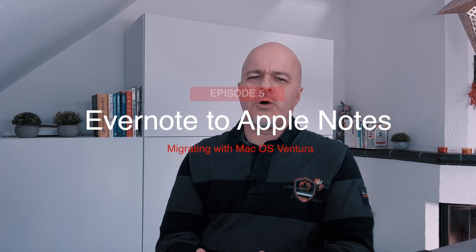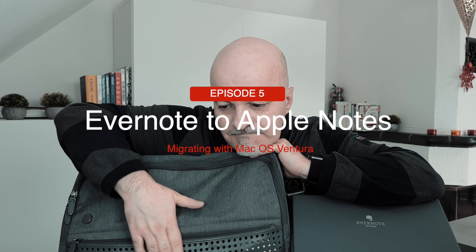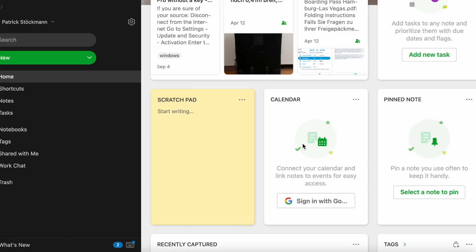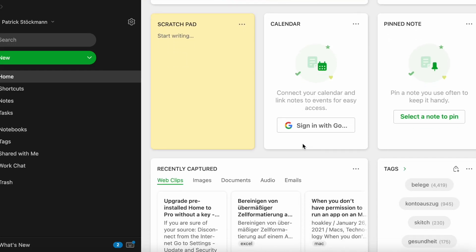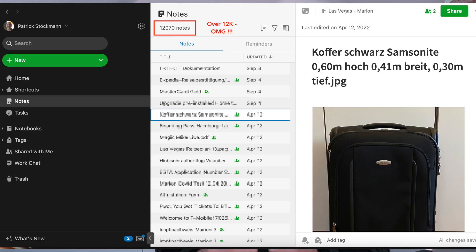Oh Evernote, my old love, how old and boring have you become? How pale and stale has our love become?